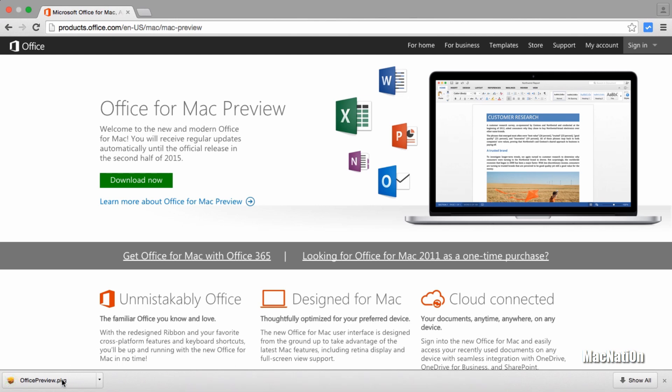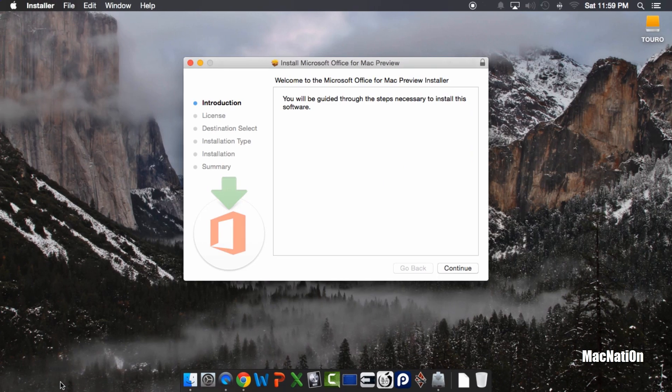Now that Office has finished downloading, we're going to open it up by tapping on it and tap Continue.